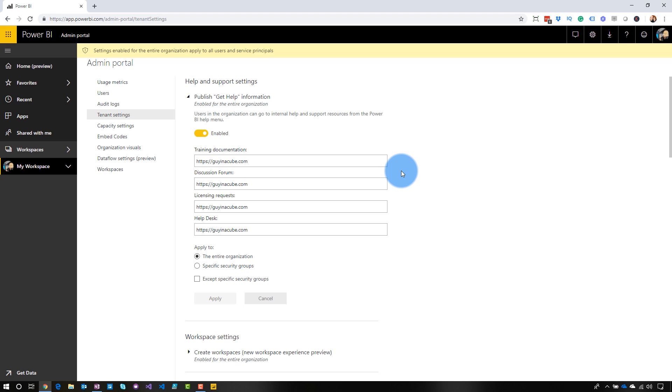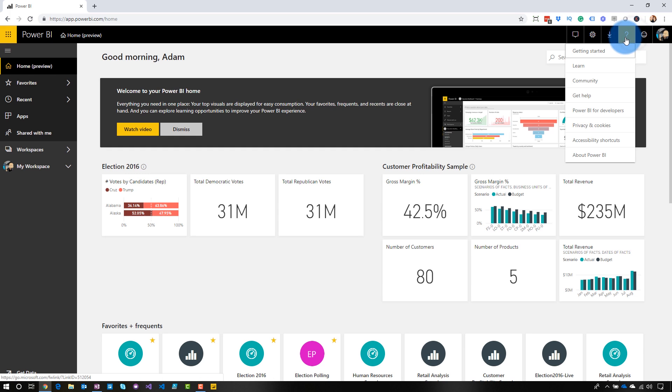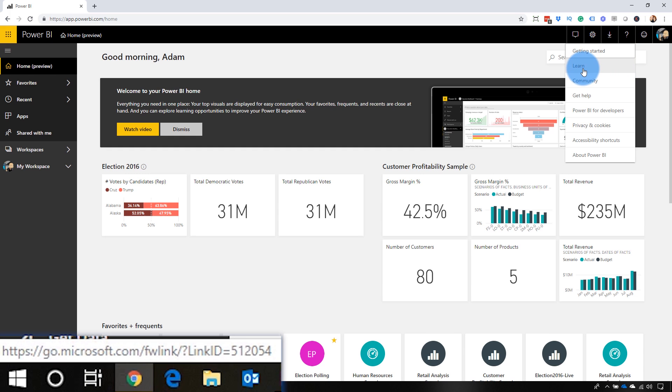One thing that threw me off when I was doing this, let me go back to home, came up to the help icon. And when I hovered over the links down below, it was still showing me the default link from Microsoft. I was expecting that this would actually be updated to reflect the URL that I put into the admin portal, but that's not the case. So it actually did update.